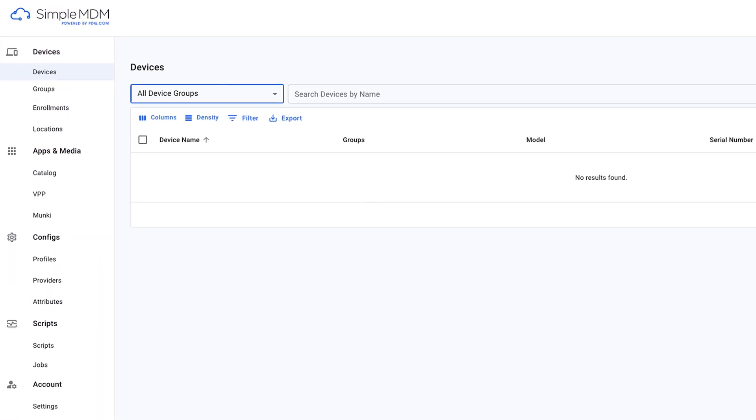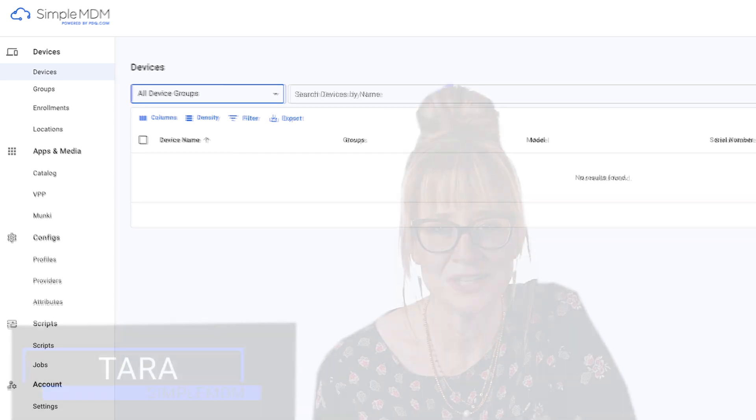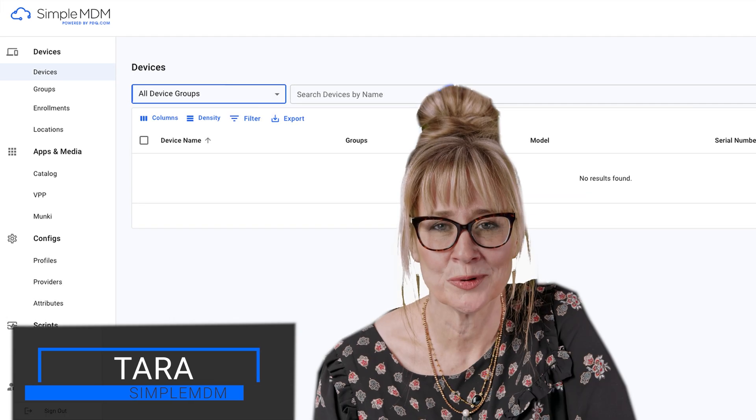That's all we're going to cover for creating your Simple MDM account today. I'm Tara. Thanks for watching.